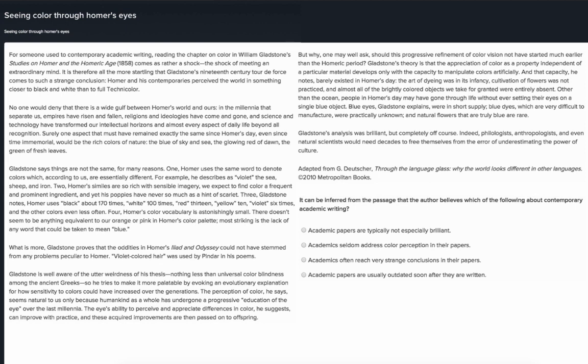Homer and his contemporaries perceived the world in something closer to black and white than to full technicolor. Because the title of this passage is Seeing Color Through Homer's Eyes, I'm going to guess that the last sentence is the topic sentence for this essay, and I'm hoping the author will tell us more about this strange conclusion. I'm going to highlight that conclusion.